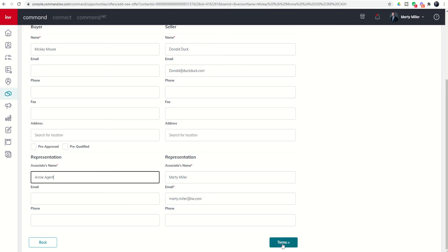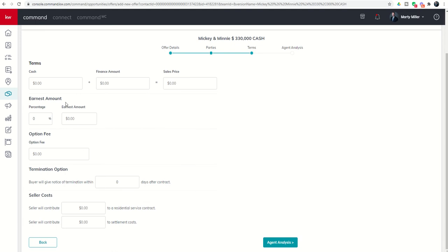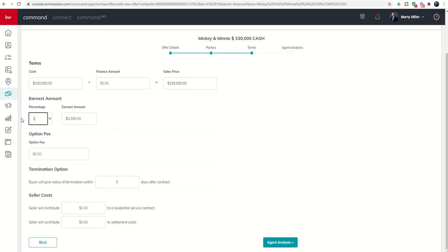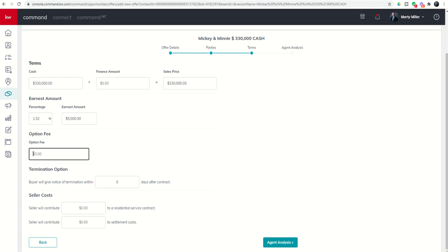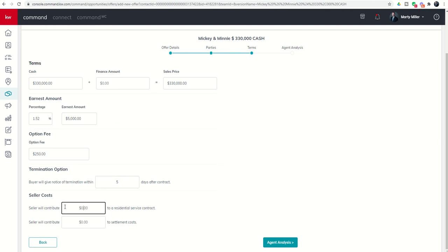Next we can click on the terms and we said that this was $330,000 cash. They're going to put down 1% earnest money or $3,300. Just so you know, if they said maybe $5,000, you can also put the earnest amount in without having to figure out what the percentage is. The option fee, if there is one, let's say it's $250 and they're asking for a 5 day termination option period. Are they contributing any costs? They are asking for a home warranty or residential service contract of $600 and they are not asking for any settlement costs.